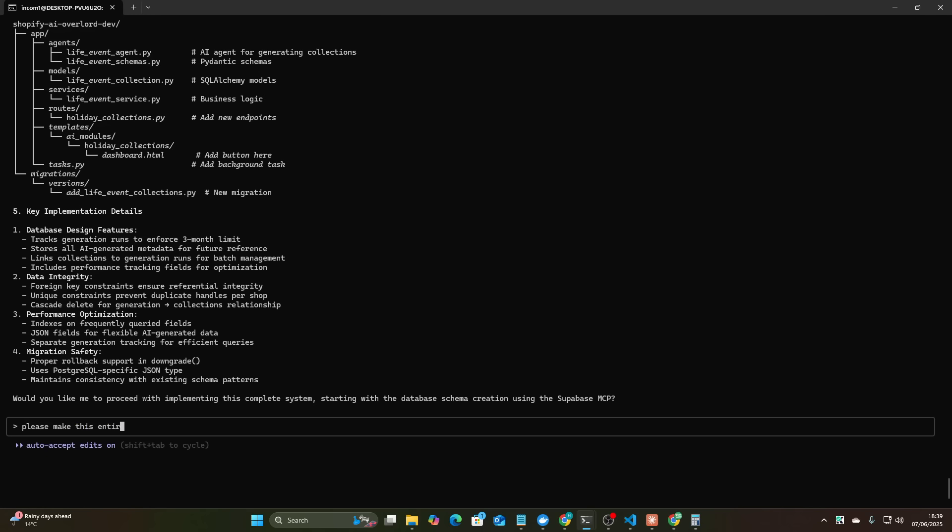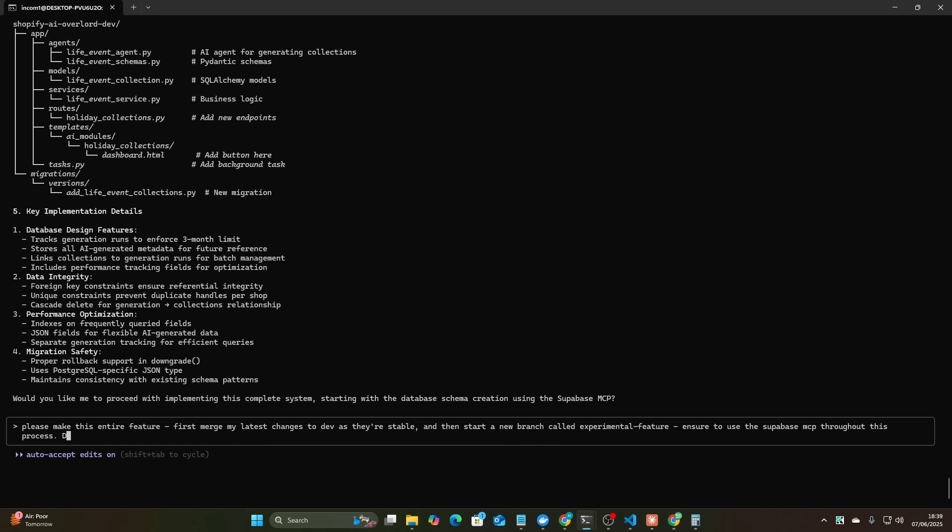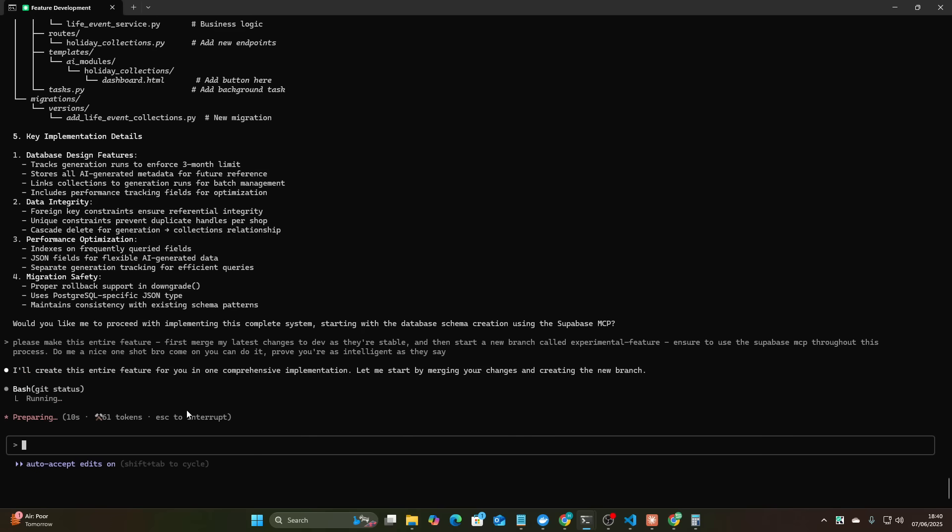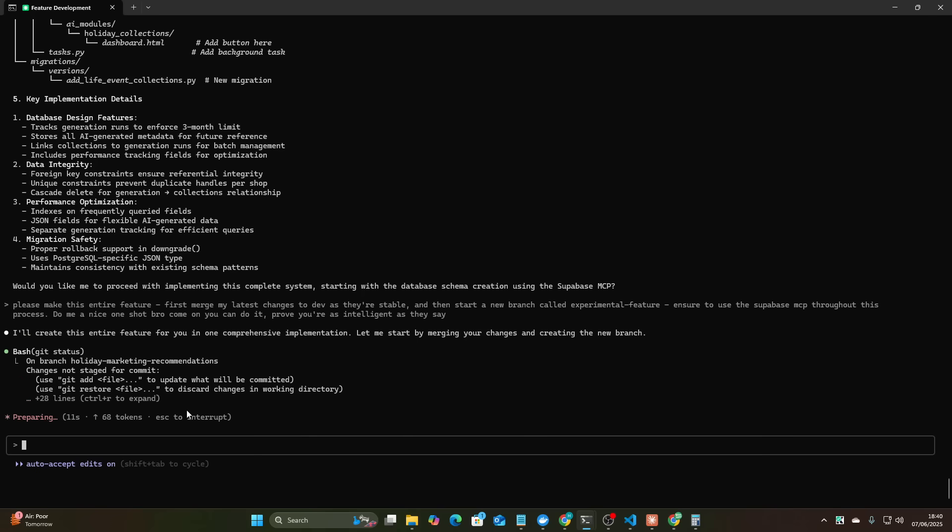Please make this entire feature. Start, wait first merge my latest changes to dev as they're stable and then start a new branch called experimental feature. Ensure to use the Superbase MCP throughout this process. Do me a nice one shot bro, come on you can do it, prove you're as intelligent as they say. Okay so we'll let this run, I'll be streaming at the same time and talking about it but I'm gonna let this run, I'm not going to change anything, I won't interrupt it and we'll see how this does.